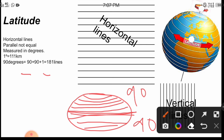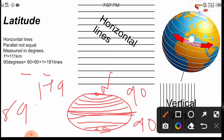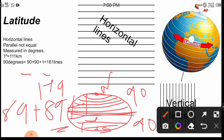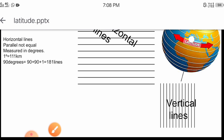In some cases you will find the lines counted as 179. Why 179? The north and south poles are actually points, not lines, so it is not relevant to count them as lines. When we subtract those two points: 90 minus 1 equals 89, plus 90 minus 1 equals 89, plus 1 for the equator equals 179. If we include those two points, then plus 2 equals 181.